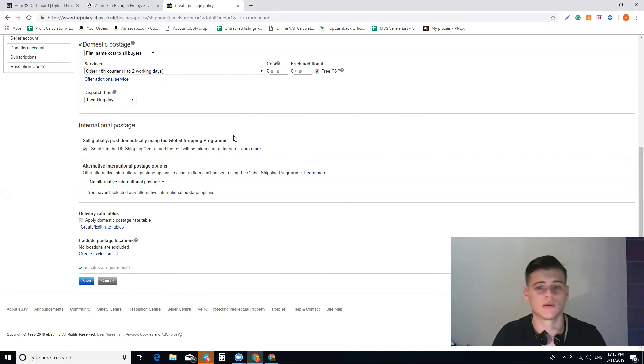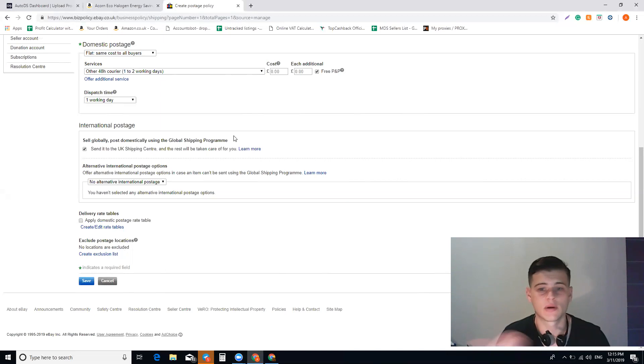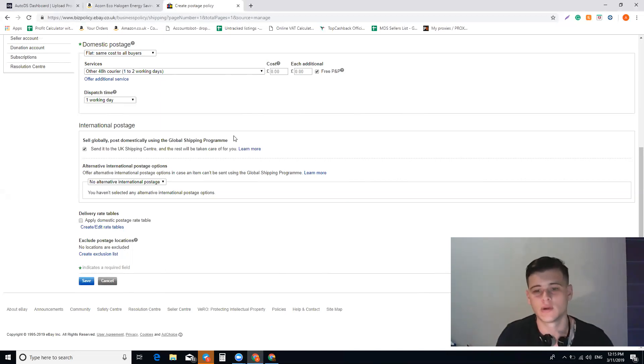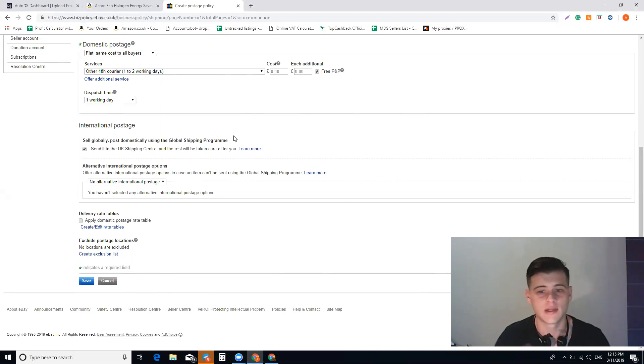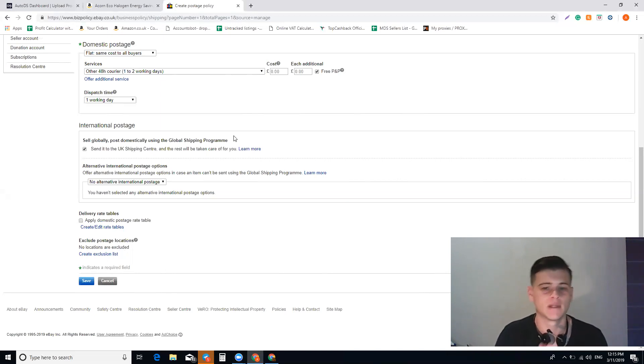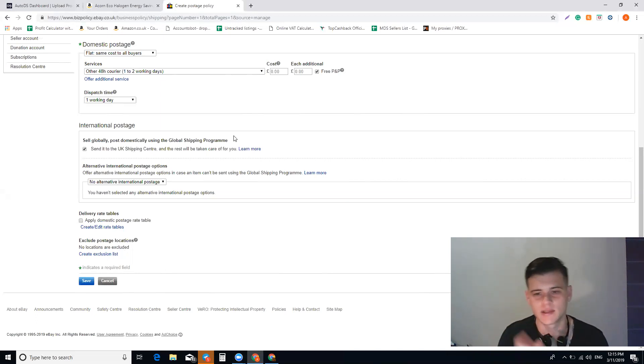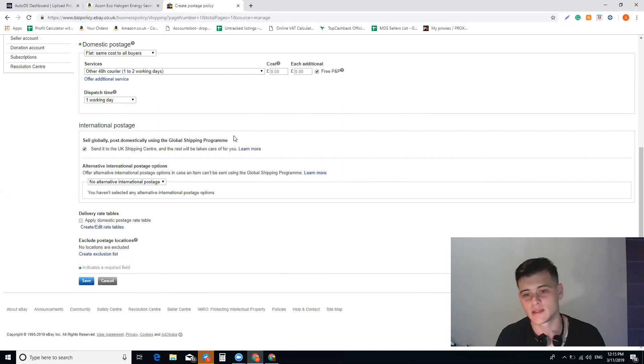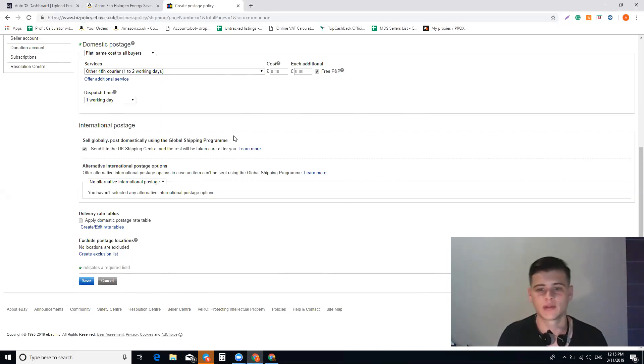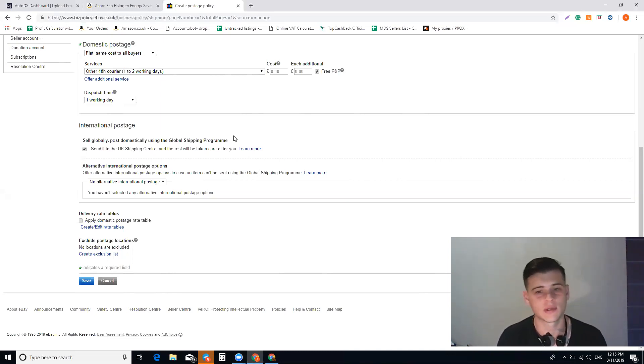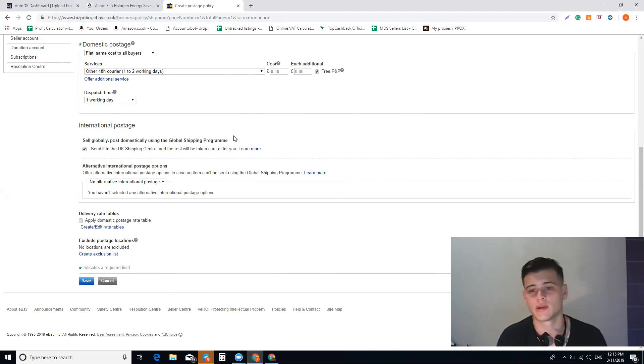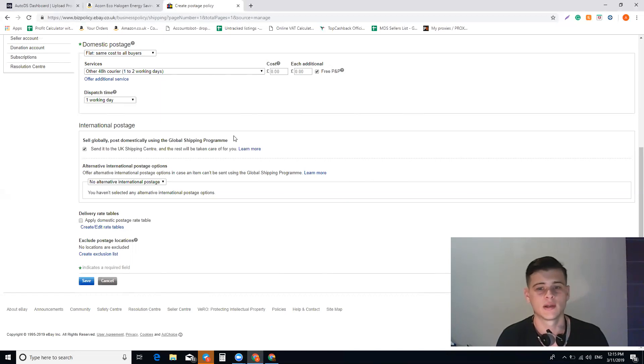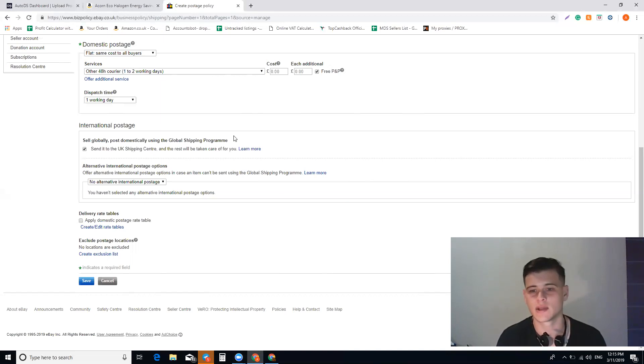Basically that's it, you're all set up. If you're using Auto DS or DSM Tool, after you do that, you go to the settings. In DSM Tool, you need to go to the settings and you'll have business policies—you need to refresh it so it will show up the business policies that you set up. After that, you can make it a default and it will show up in every list that you make automatically.